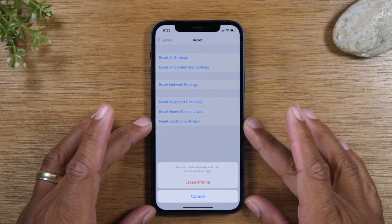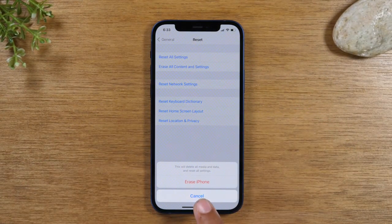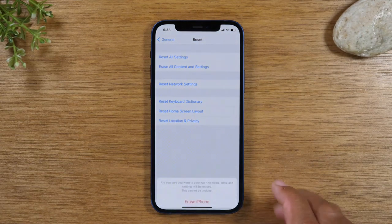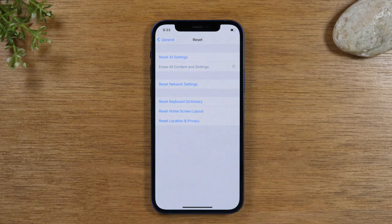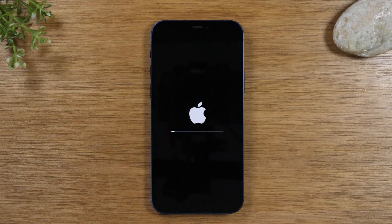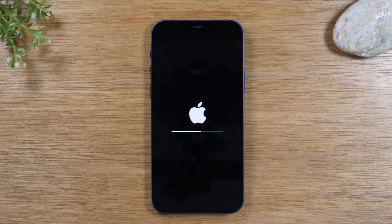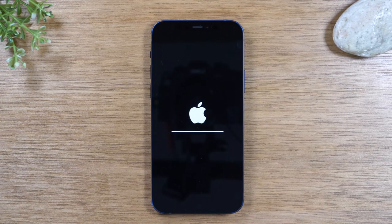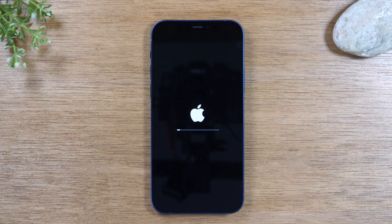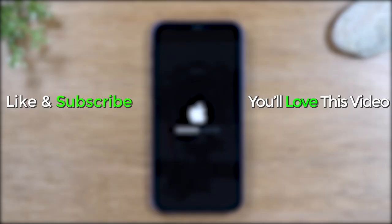Once you enter your passcode, tap Erase iPhone, and then Erase iPhone again to confirm. And that's it. Your phone will begin erasing all the content on it — give it about five minutes or so, depending on how much you have on the phone. If you have a lot on the phone, it'll take longer, but it should take at least about five minutes. You'll know it's finished because it'll take you to the welcome screen and ask you to select the language.